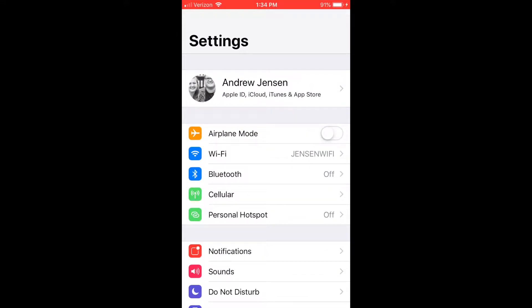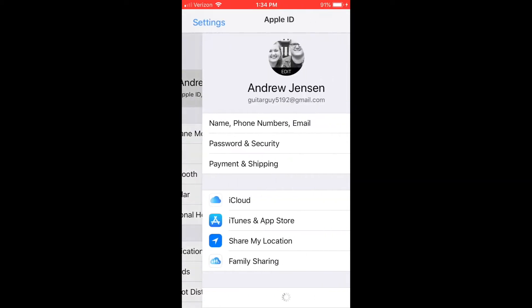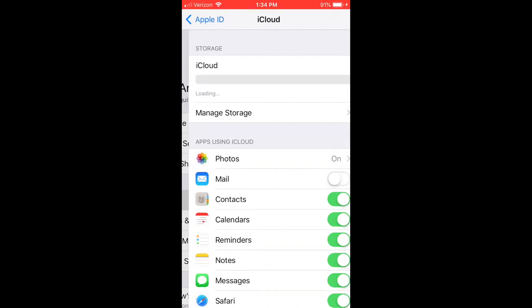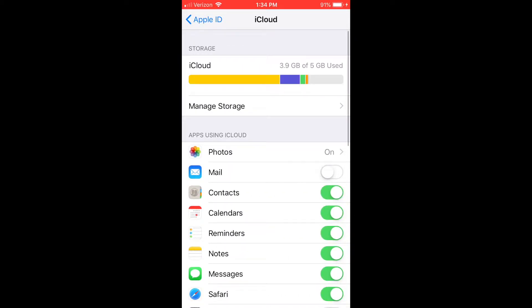So you're going to go to settings, come over here to your iCloud, and make sure that contacts is turned on.